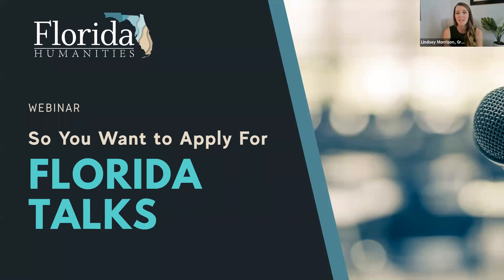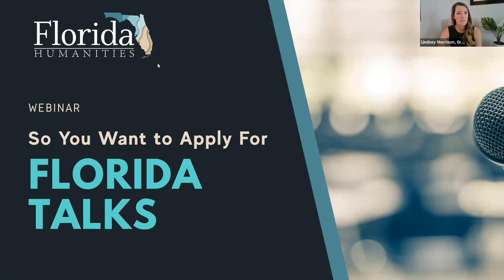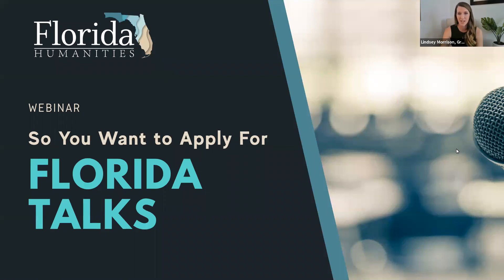As we go through, if you have any questions, go ahead and drop them into the Question and Answer section or in the chat box. In the chat box you can select 'all panelists and attendees' so other attendees can see if the question has already been asked and it doesn't get asked multiple times.